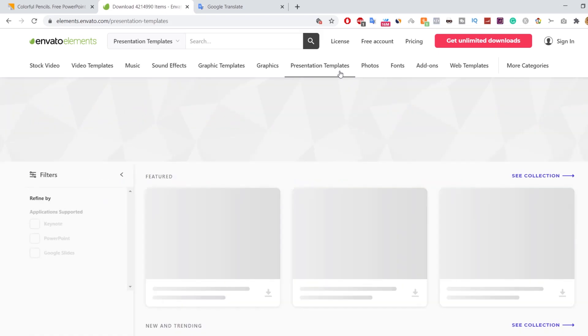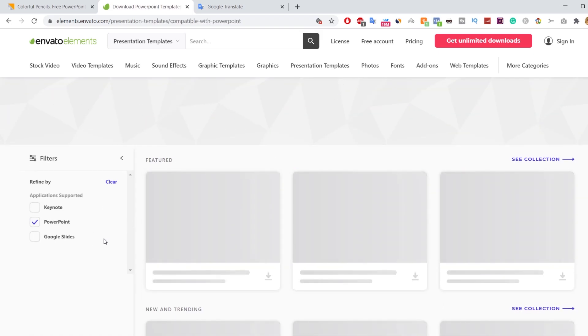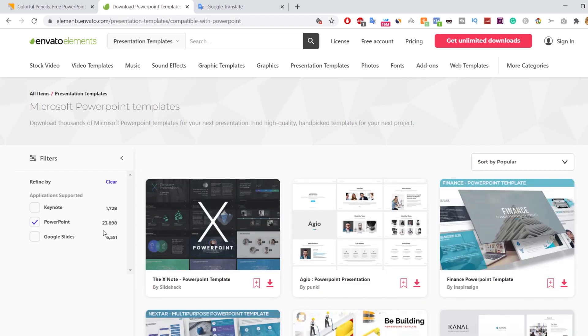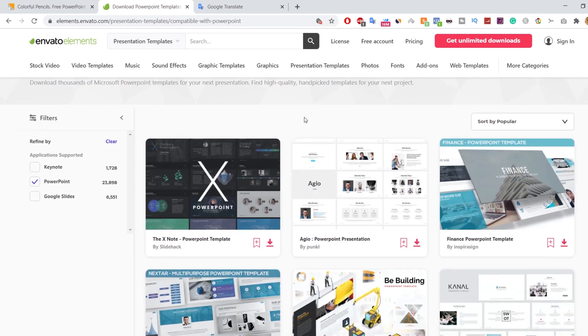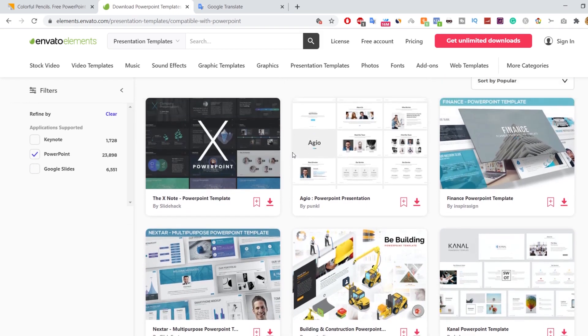Let's check their templates. Here we get more than 23,000 PowerPoint templates. On the search bar, you can type a specific keyword that relates to your project.